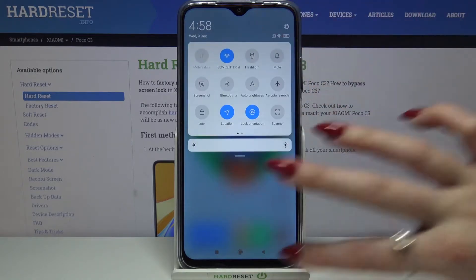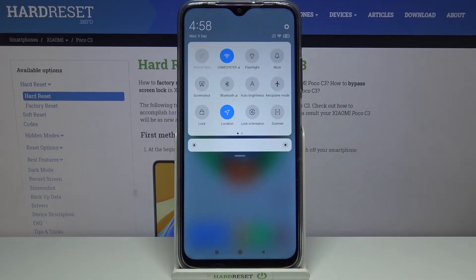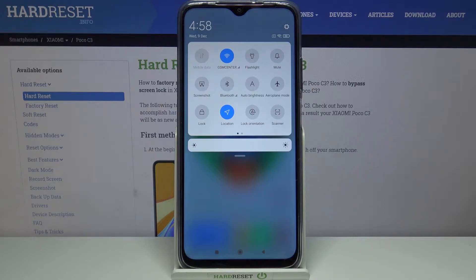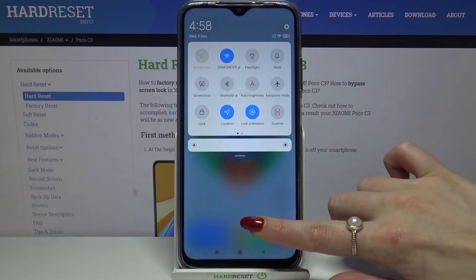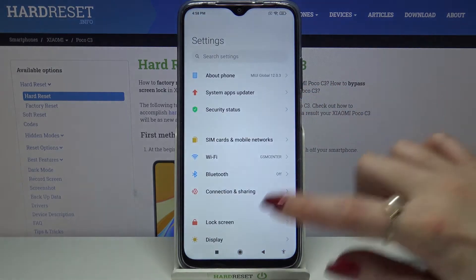Open the tab menu and click on lock orientation. Auto rotation is now on, you can turn it off the same way.